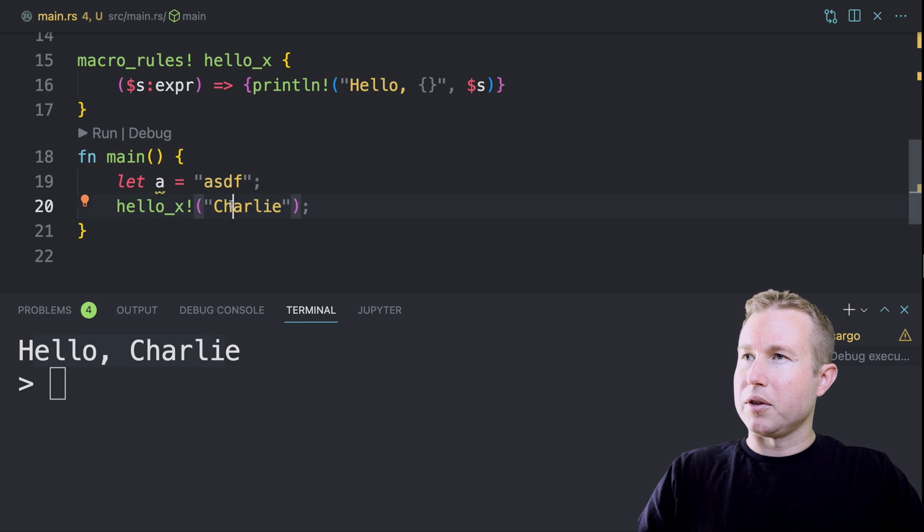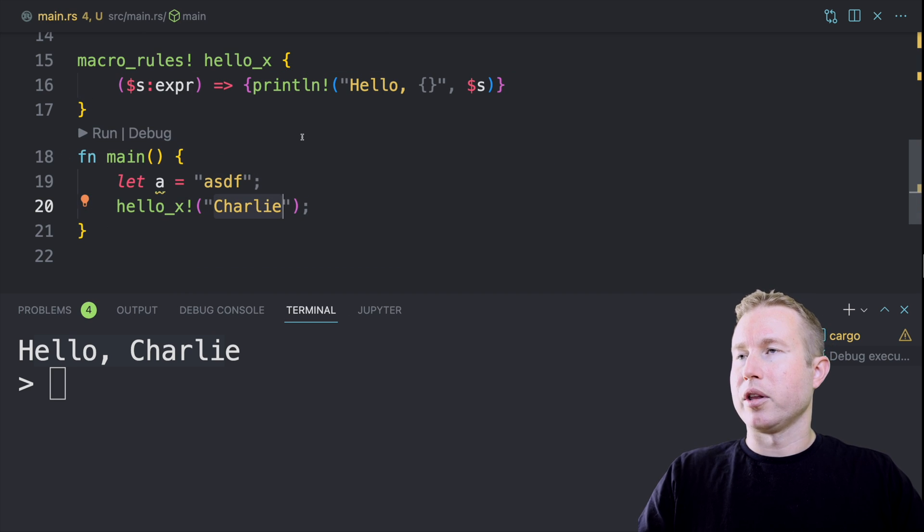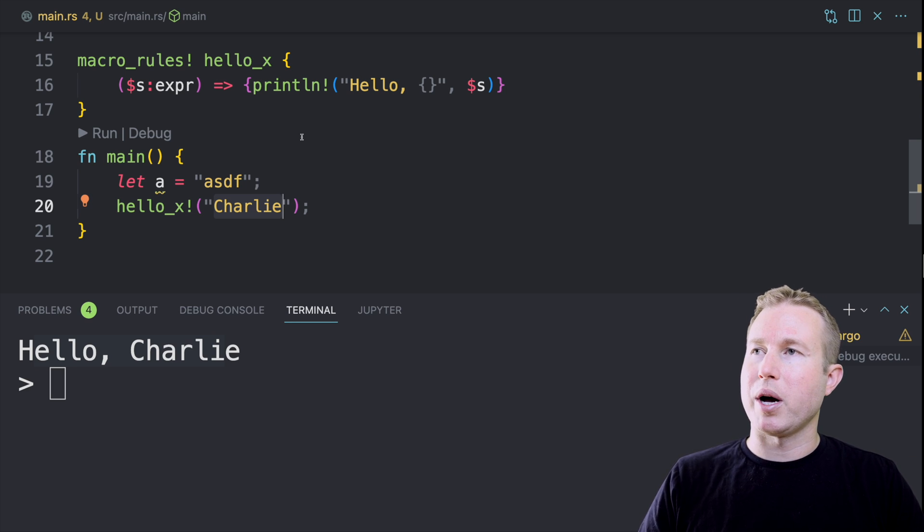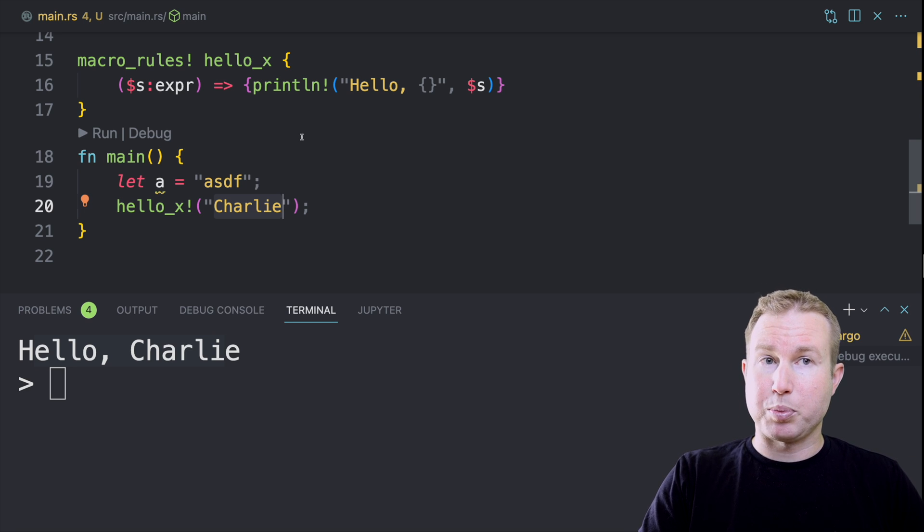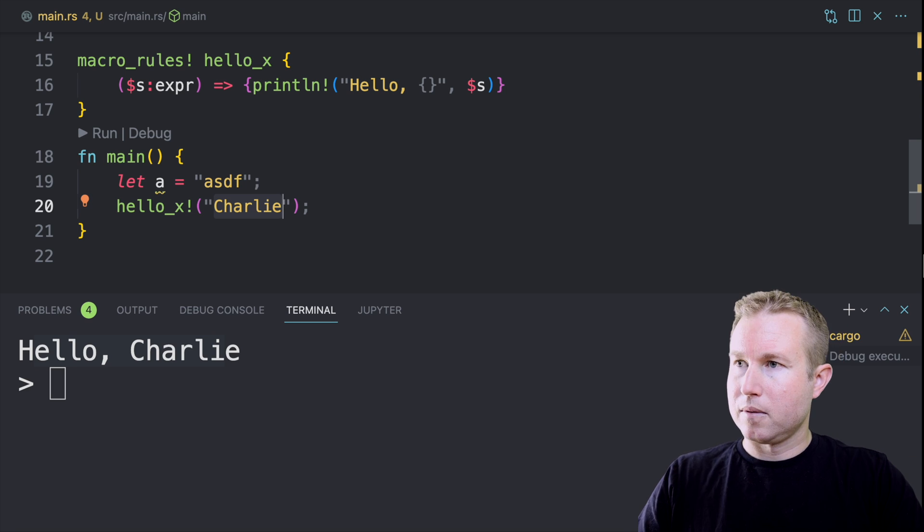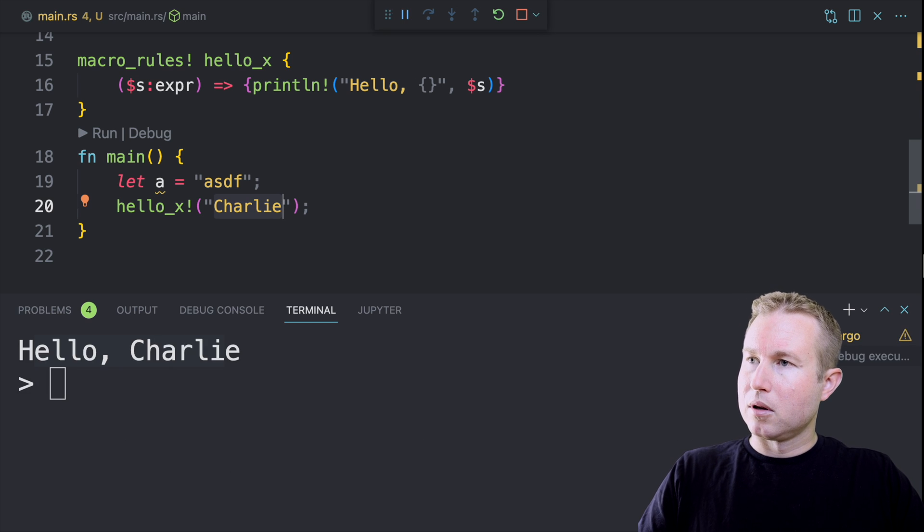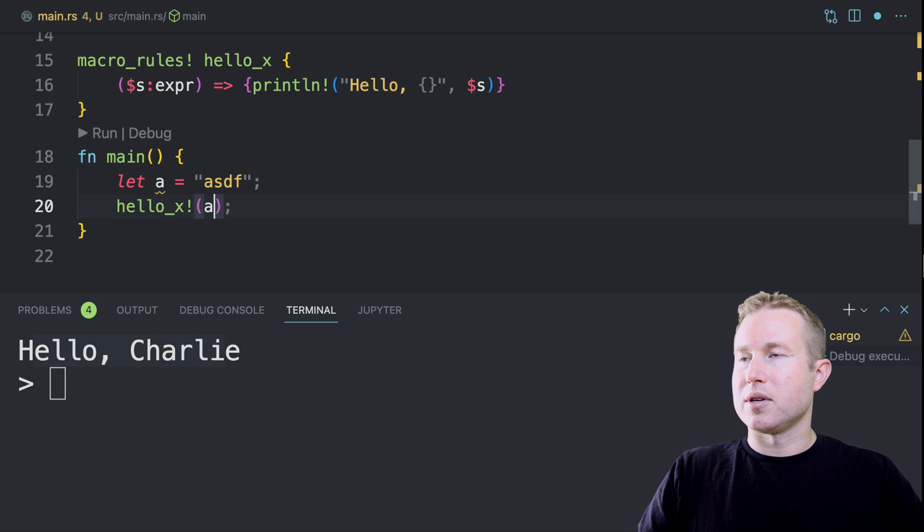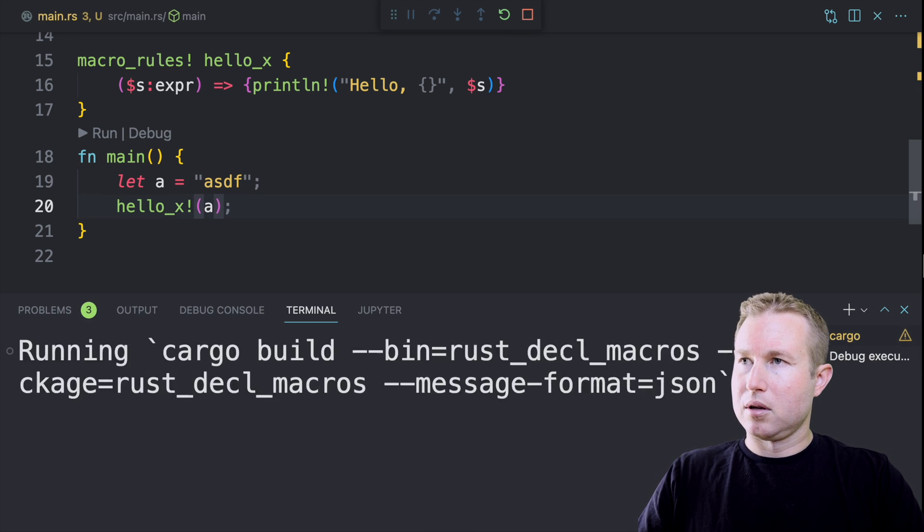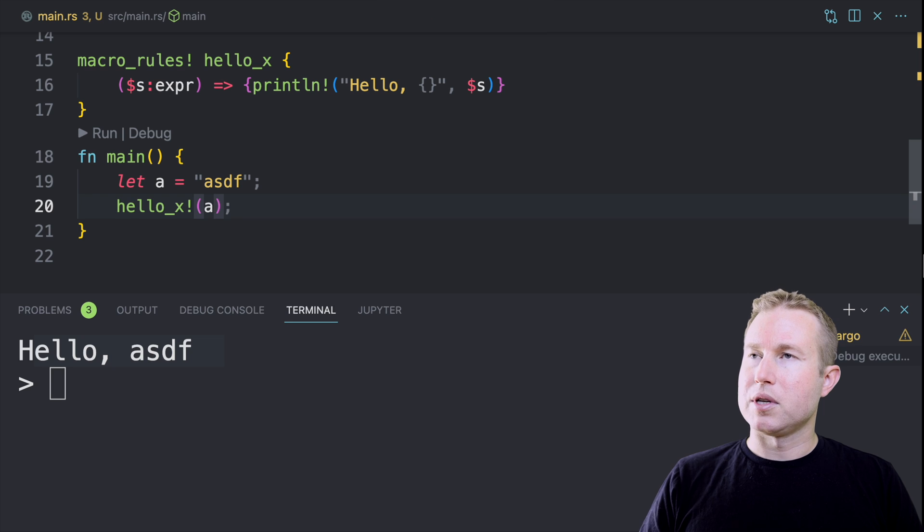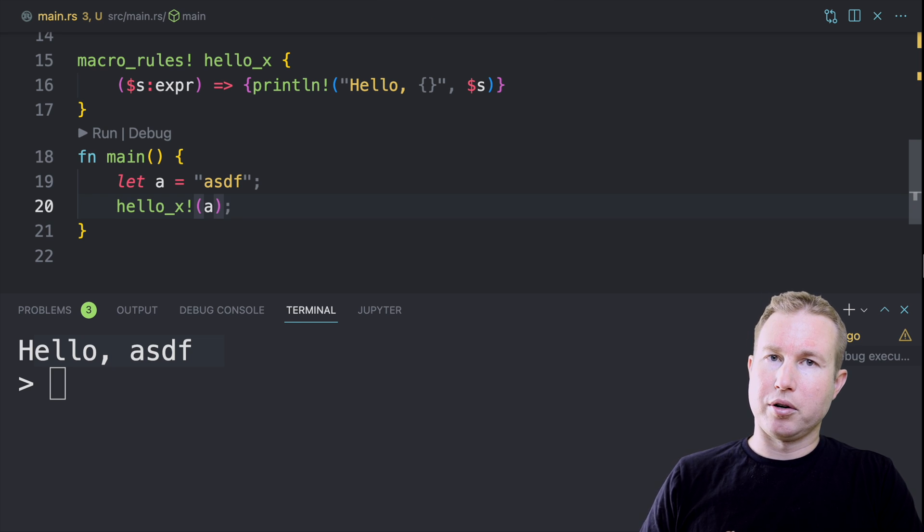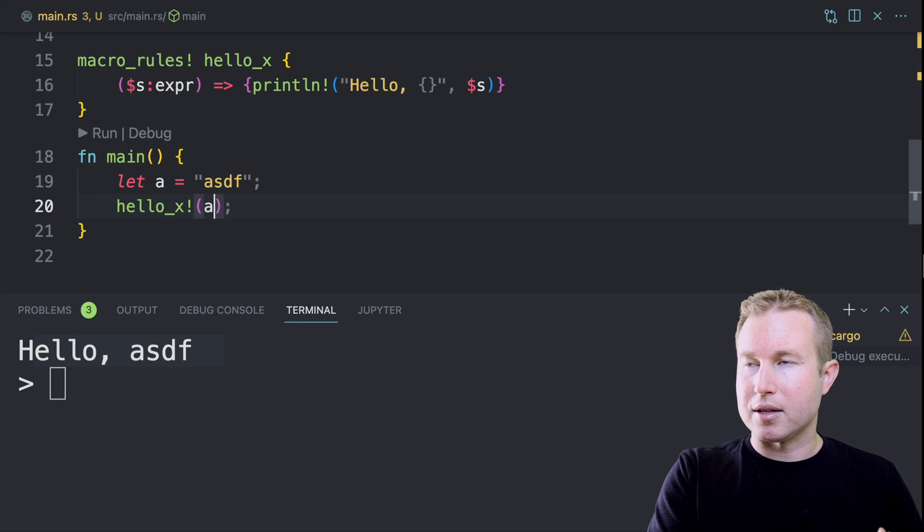So we only have one rule now, and this one should still work. It should say hello Charlie because this is a literal and a literal is an expression. So it should get captured by the expression capture and that works. And then we can also pass in an ident. So that's a. So expression captures literals and idents.